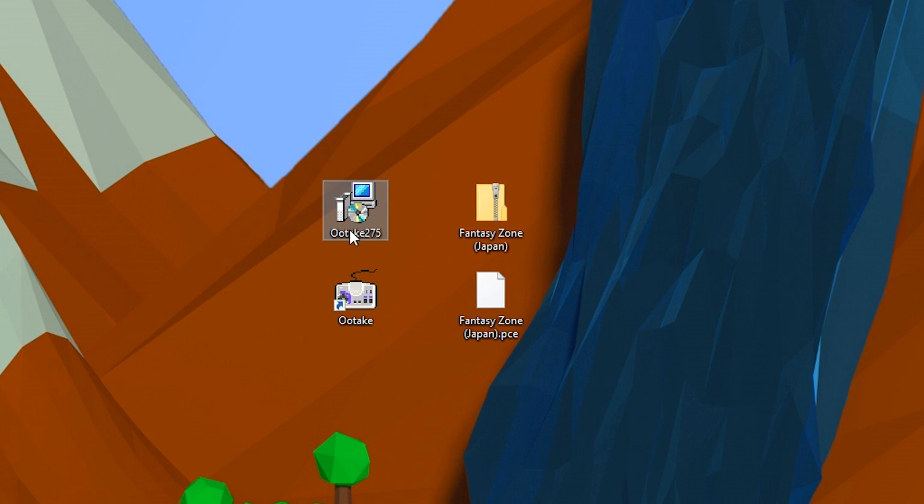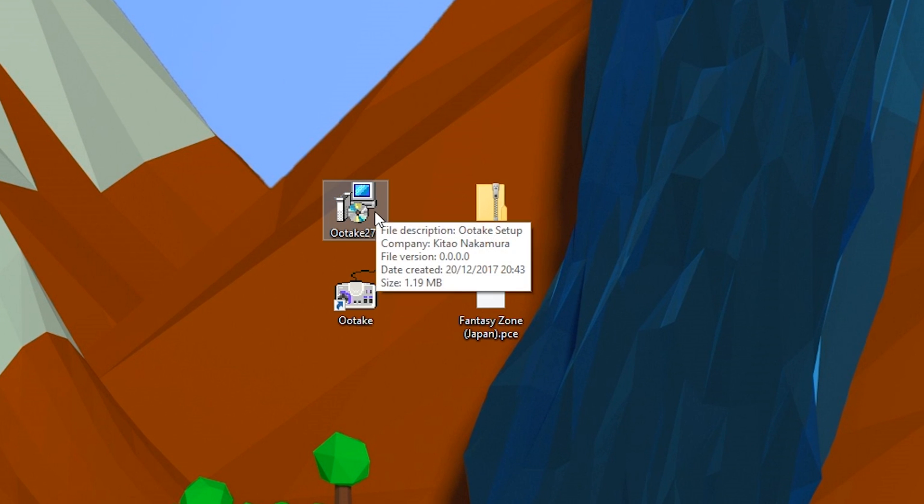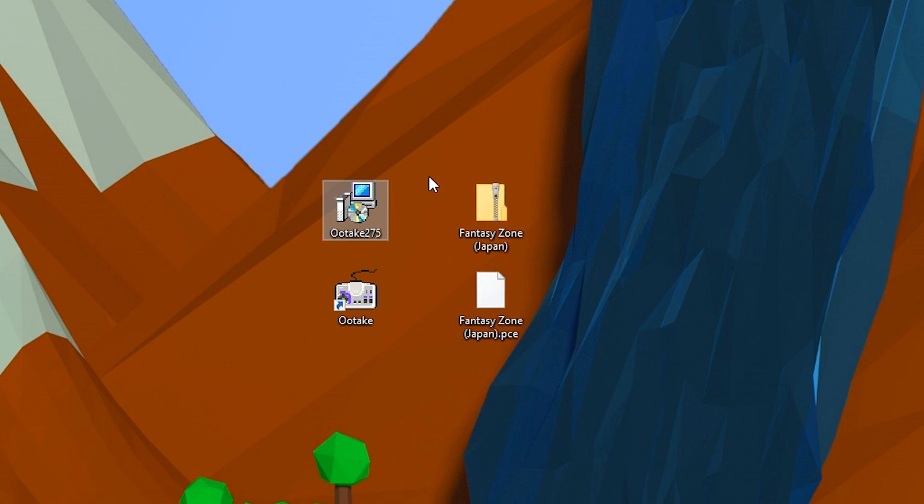Once your download is finished, you want to move it to a location where you can find it easily. I have mine right here. Thankfully with this, it just comes as a .exe so you don't need to run 7-Zip to extract it. We may need that later for games. Games will usually come in a .zip, but we'll talk about that a little later.